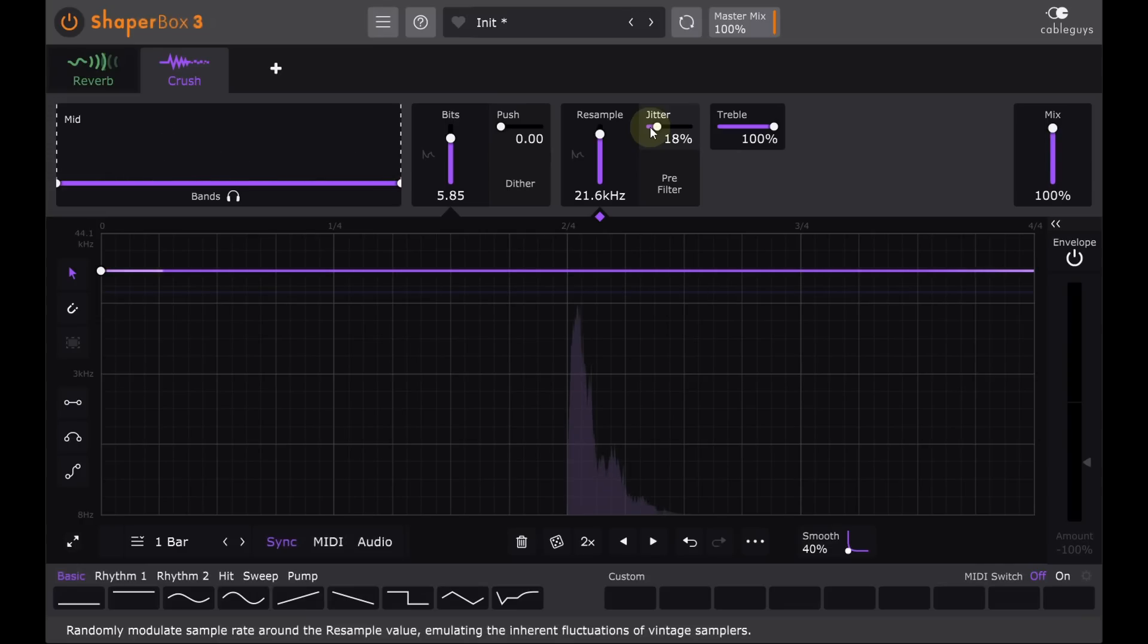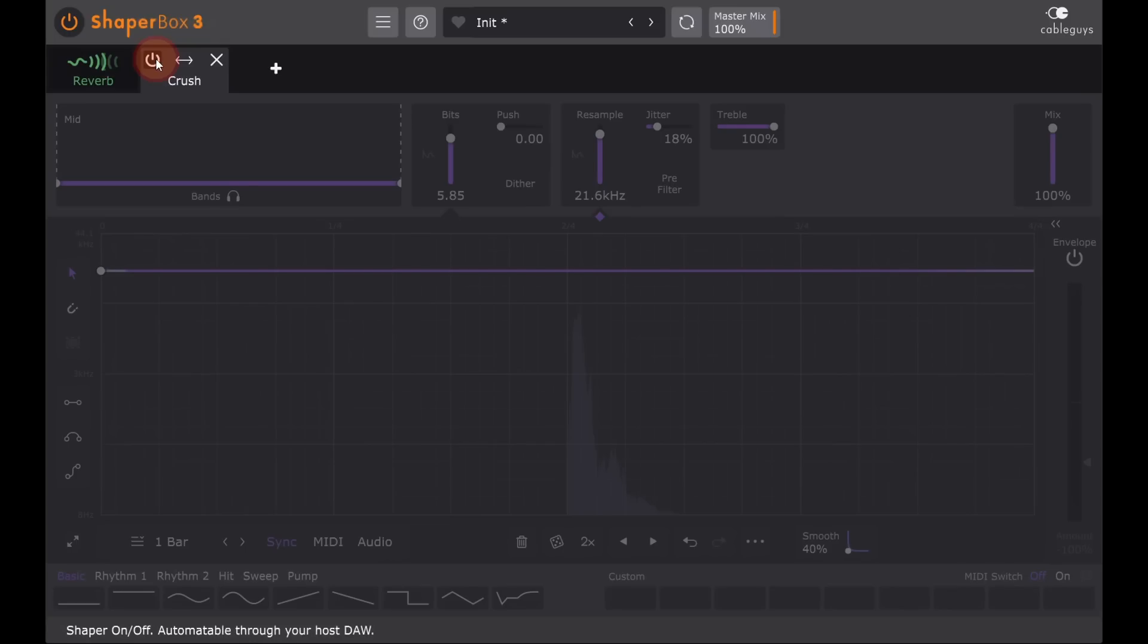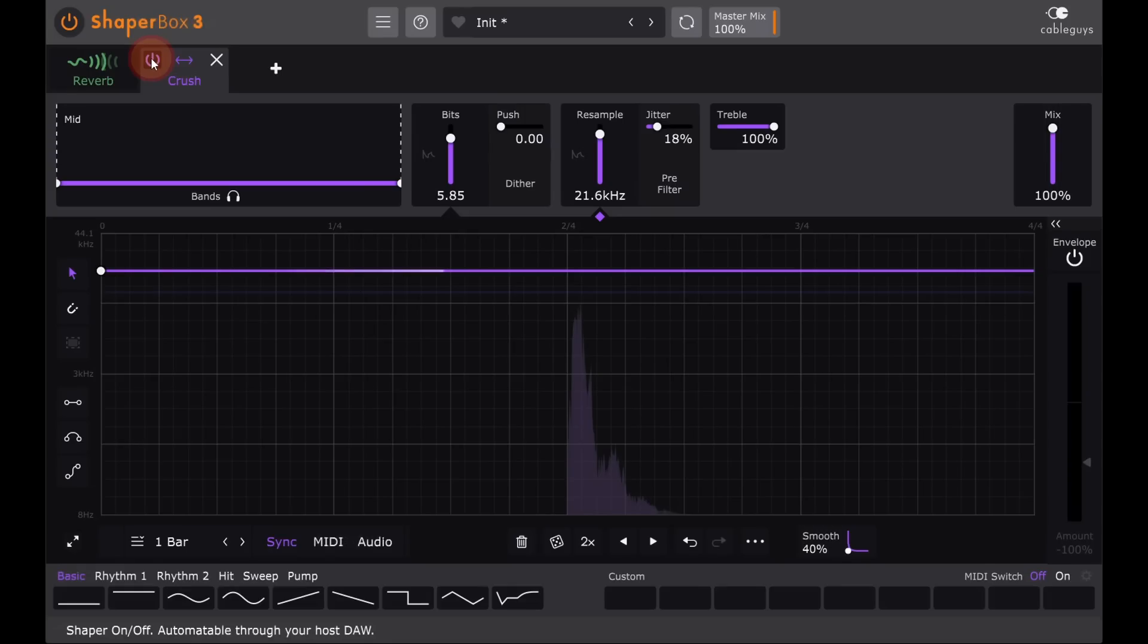If I bypass the crush module, notice how clean and hi-fi that seems, and how much darker and grittier it gets with it back in.